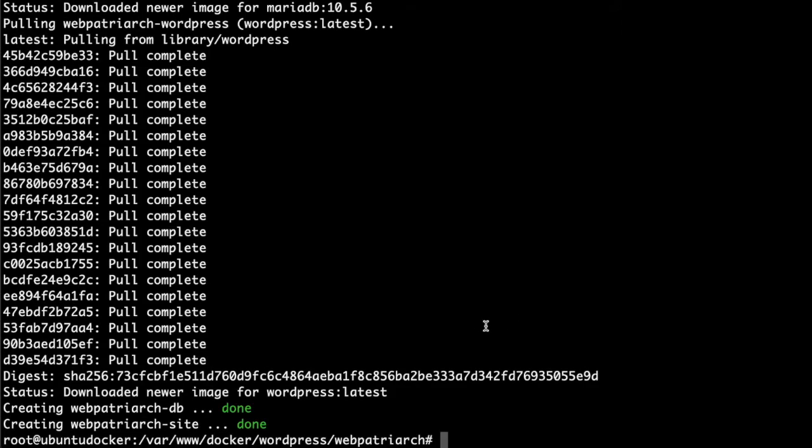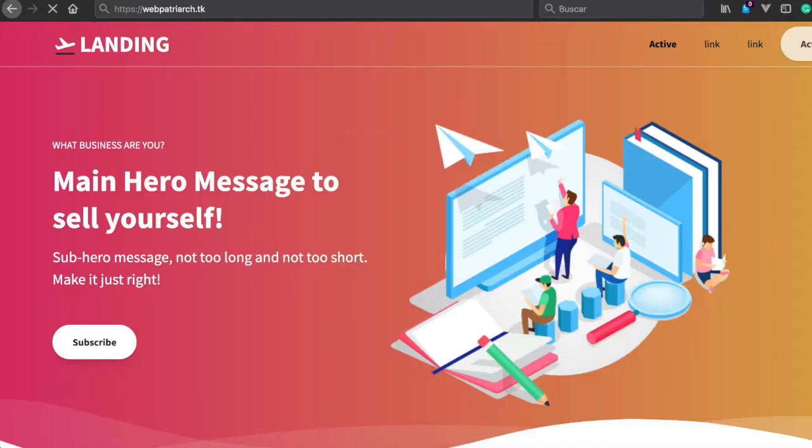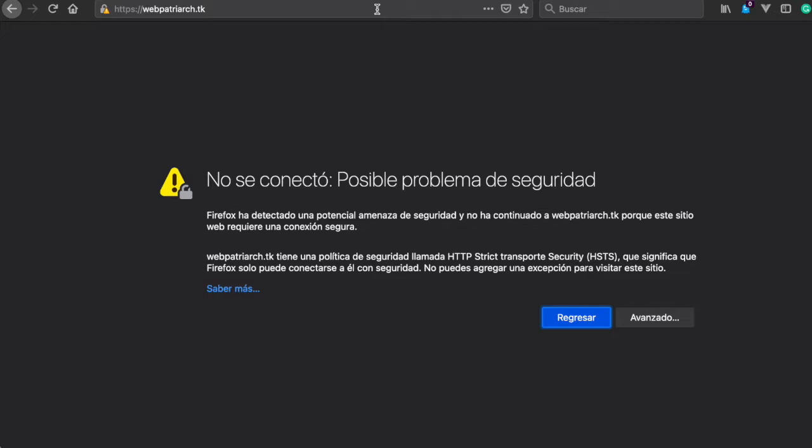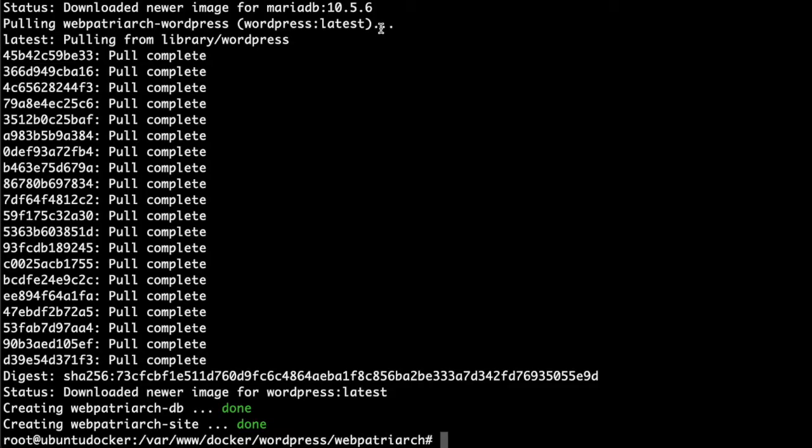So finally we execute the compose up hyphen d. It's finished so let's go and check our browser. We're typing web patriarch in this case. Sometimes the let's encrypt certificate is not instant so we need to wait for some minutes more.